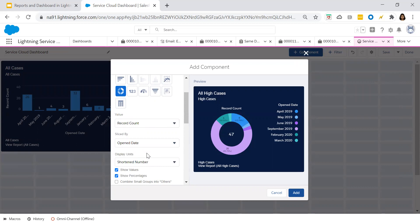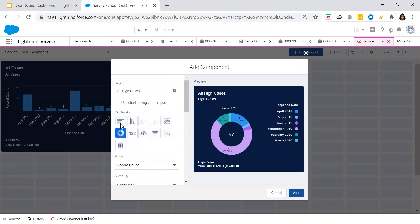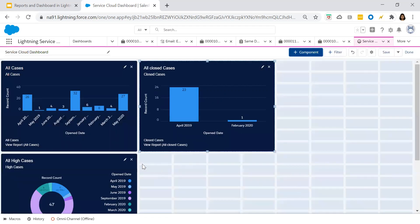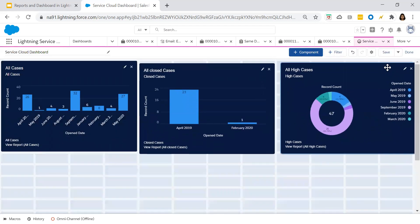It all depends upon your business use case — how you would like to display your dashboards. Accordingly, you have to choose which particular component or chart type to display, whether horizontal, vertical, metric chart, or donut. All of these have different significance, and based upon the requirement you just choose that specific chart. For now, let's choose donut and add it.